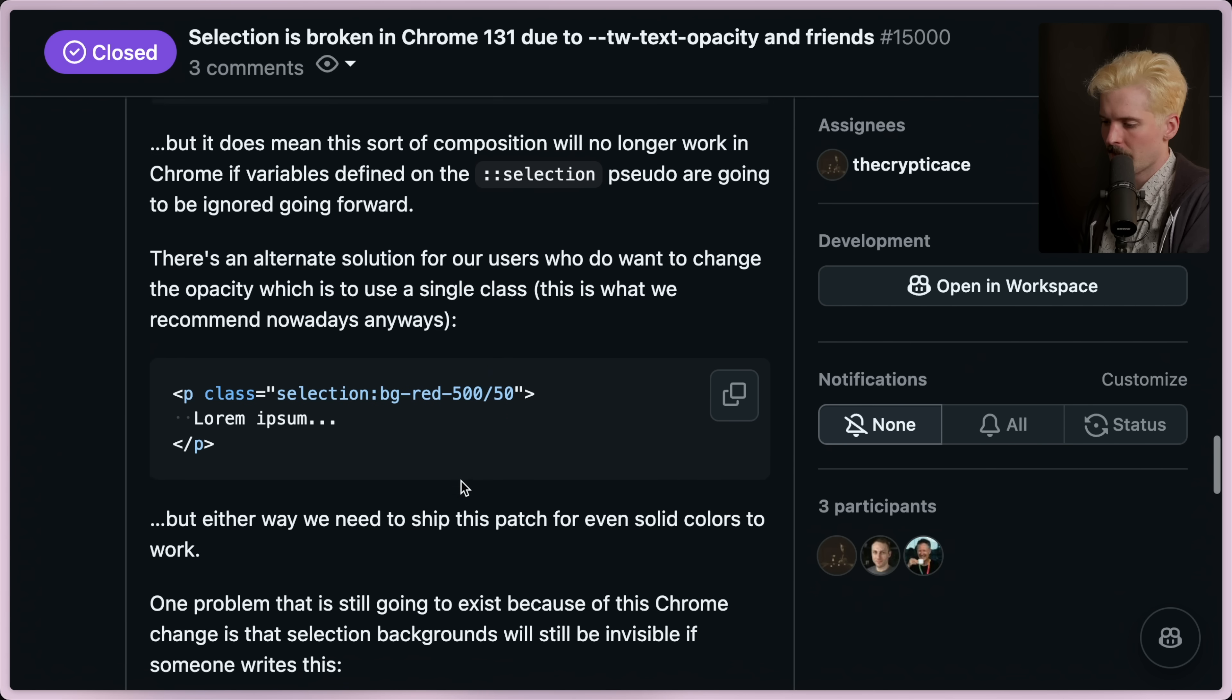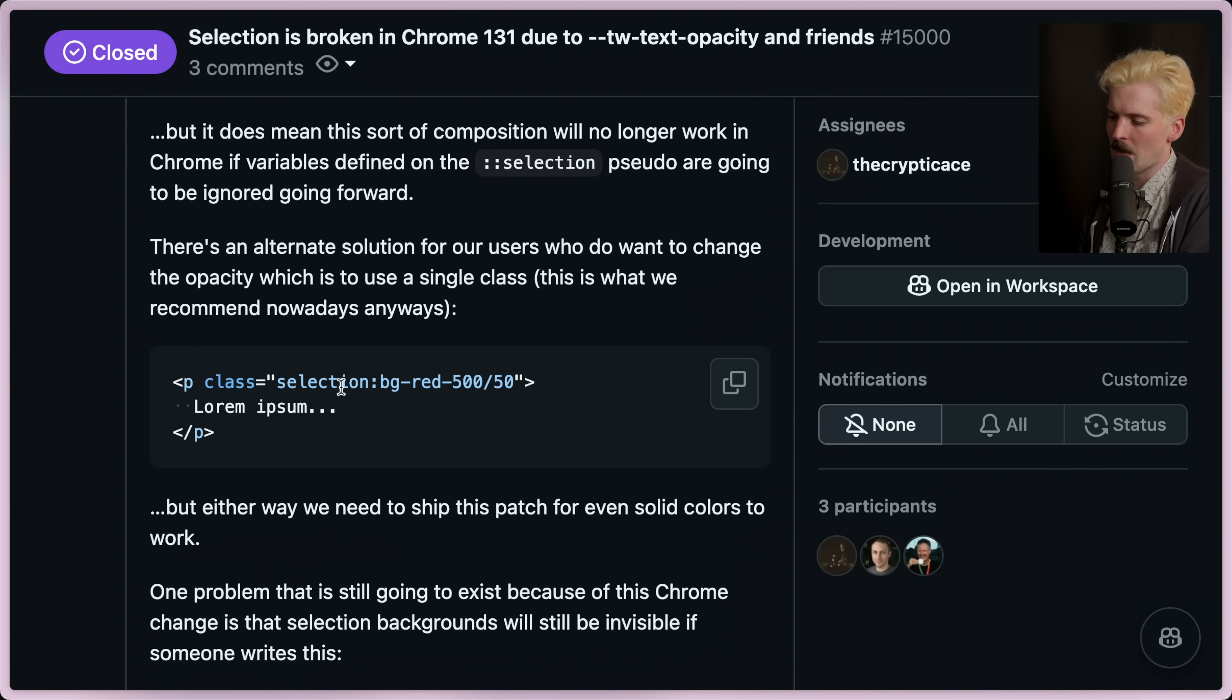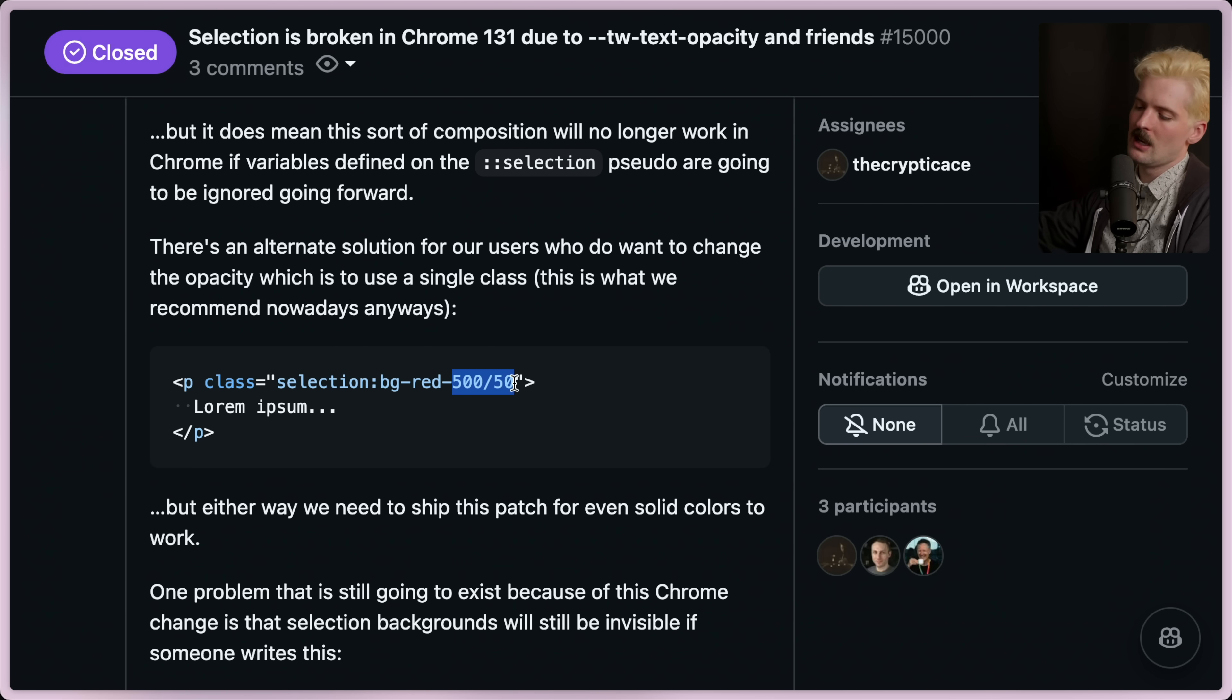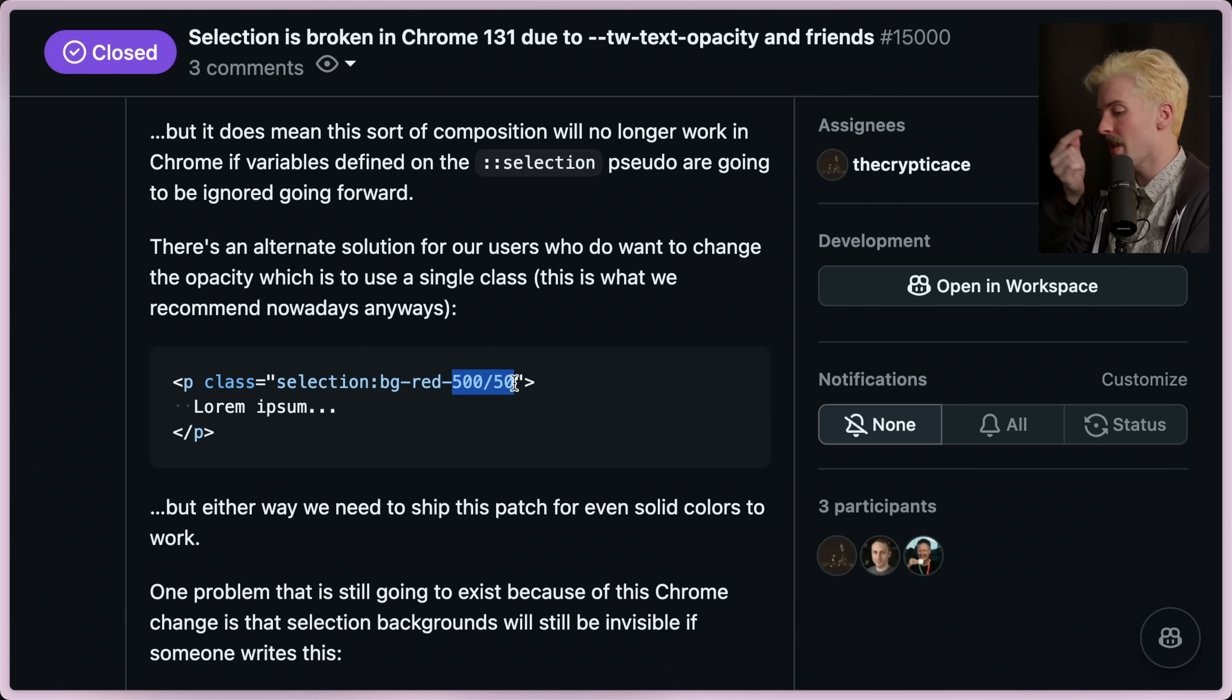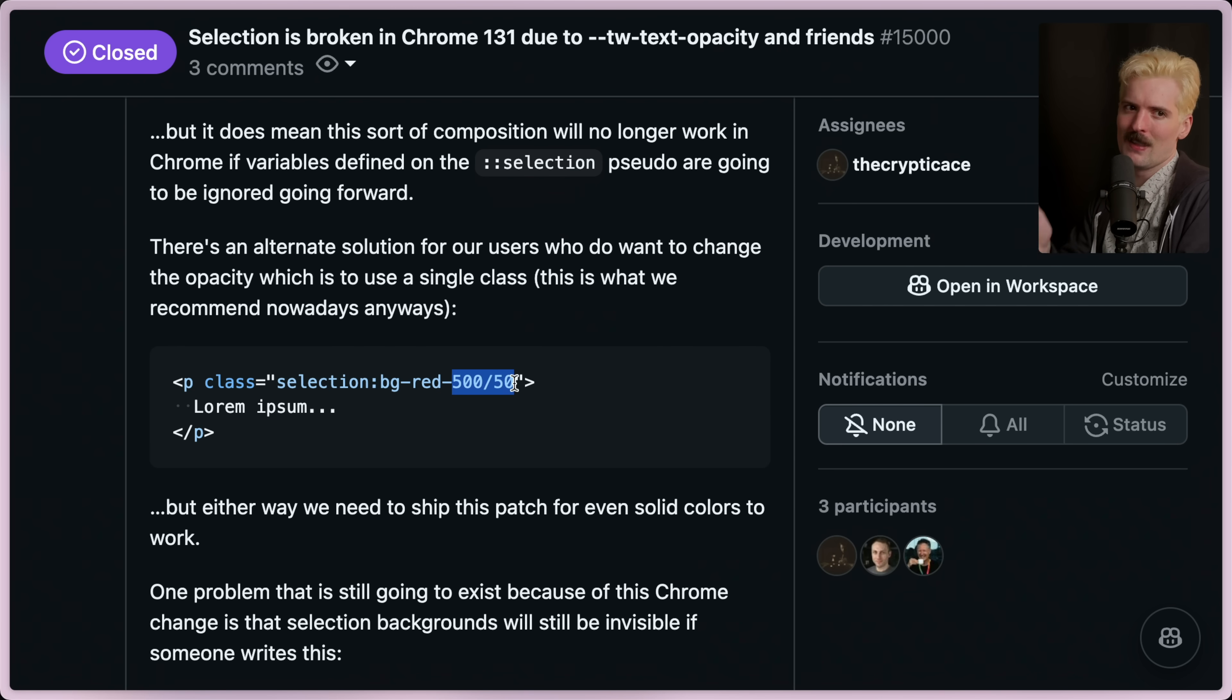But this breaks composition in Chrome if the variables defined on ::selection pseudo elements are going to be ignored going forward. There is an alternative solution for our users who don't want to change the opacity, which is to use a single class. It's what they recommend anyways. BG-Red-500 over 50. I do love this syntax, the divide by number to control opacity. I was iffy at first because it massively bloats the potential number of classes. I fell in love with it.